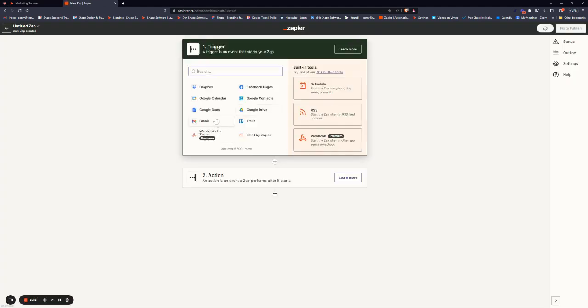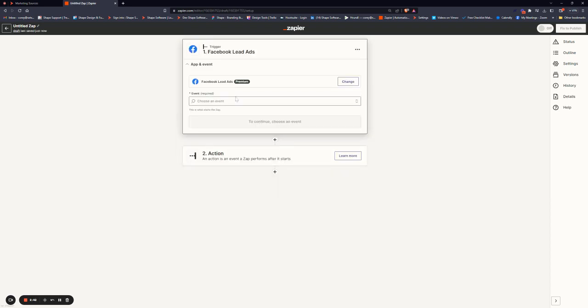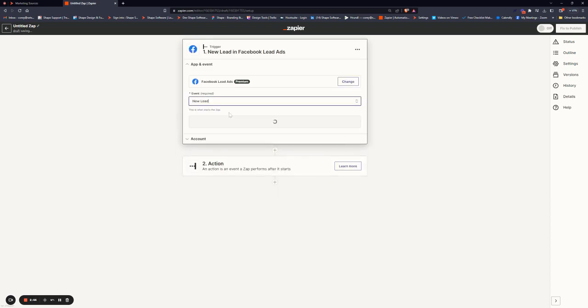Now, in this case, we're looking to capture data from Facebook and put it into Shape. So we will simply search for Facebook, Facebook Lead Ads. We'll say New Lead.